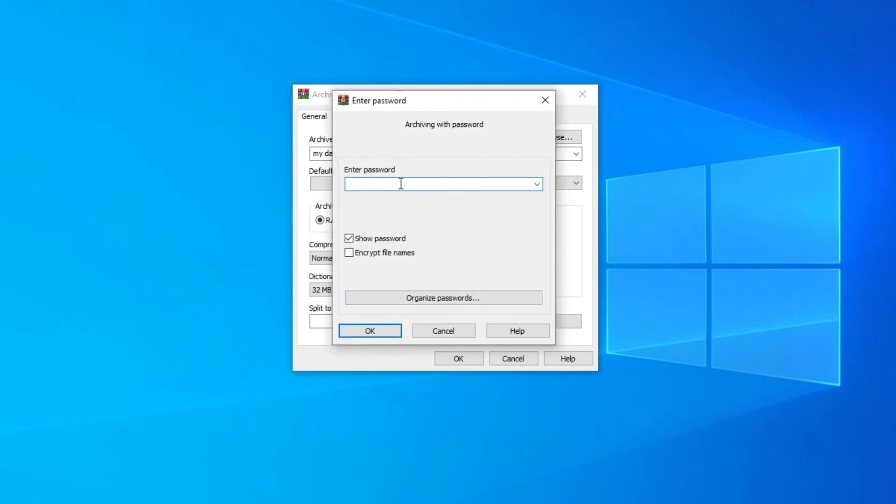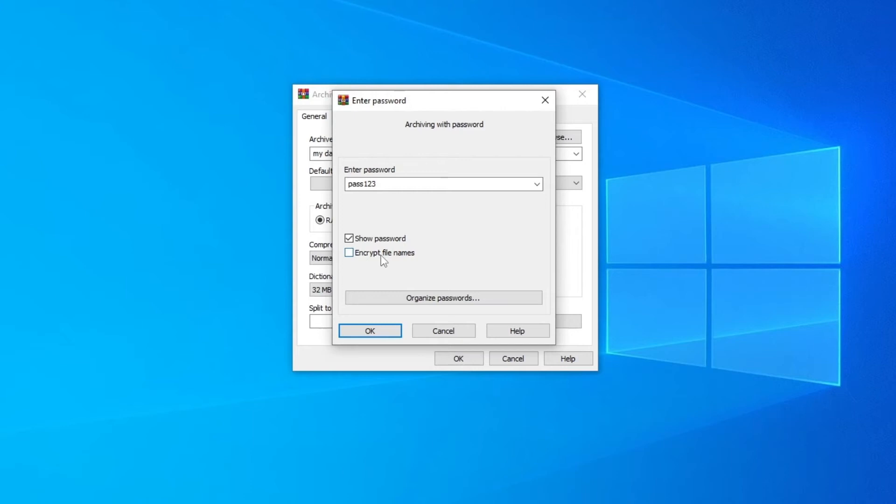Now here you want to enter the password that you want to set for the folder. Type a password. I'll set pass 123. Make sure the password is something that you can remember because without this password you won't be able to access the folder. Then click on encrypt file names. This option will basically hide the content of the folder until the user enters the correct password.